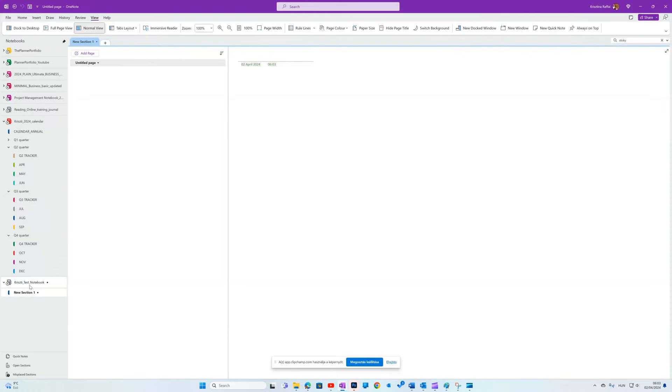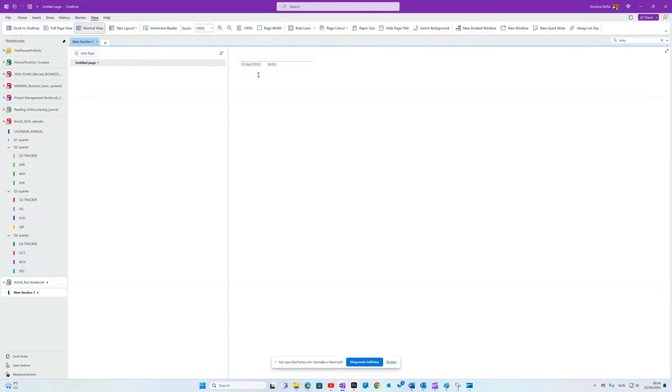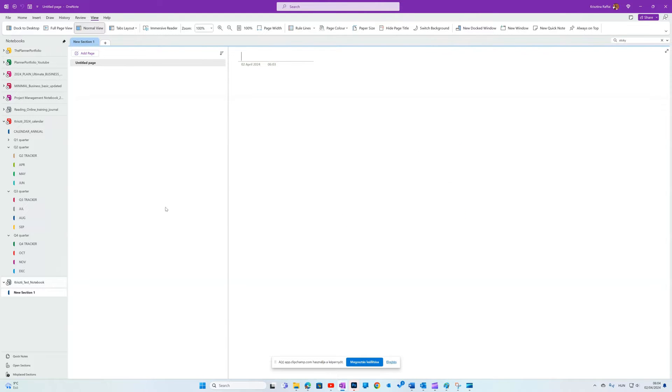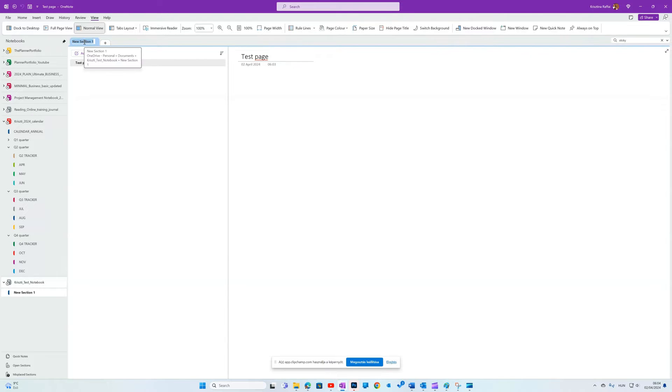After this, your new empty notebook is created with one untitled section and one untitled page. If you see little dots next to the section and page, that means unread and you can get rid of it by pushing Ctrl Q. You can rename the page by typing anything in the title area and the section too, if you click on it and give it a name. Mine will be Project Info.